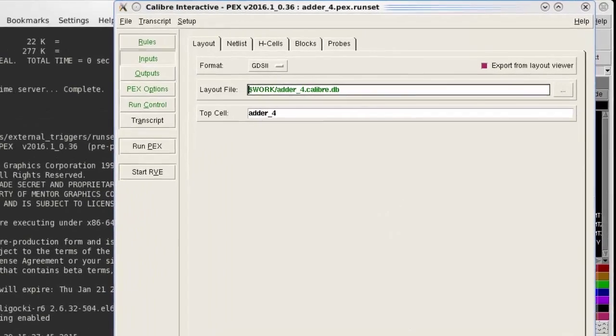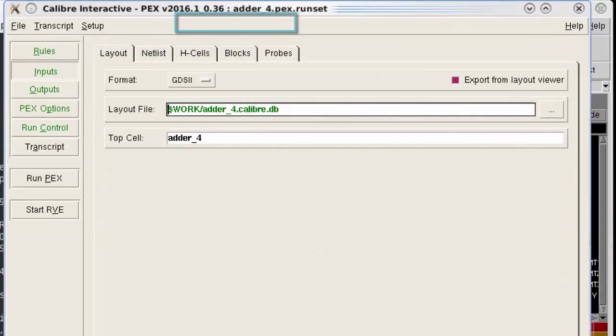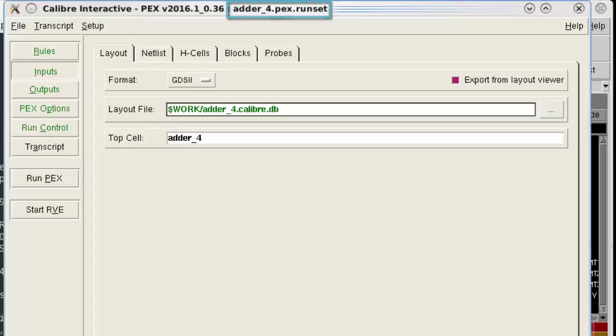The Calibre Interactive title bar shows that it has loaded the run.siv file, and I am now ready to start my extraction run.